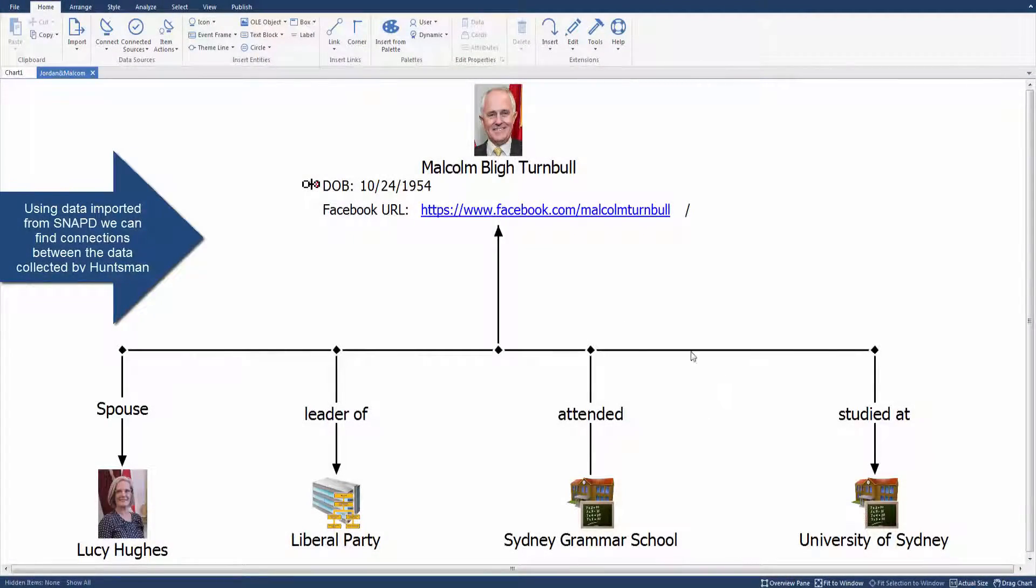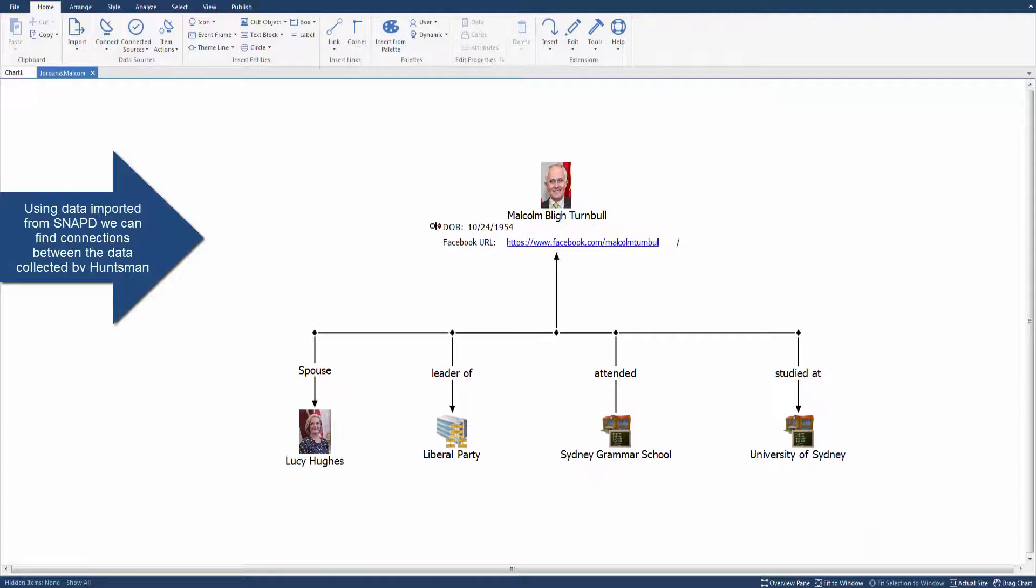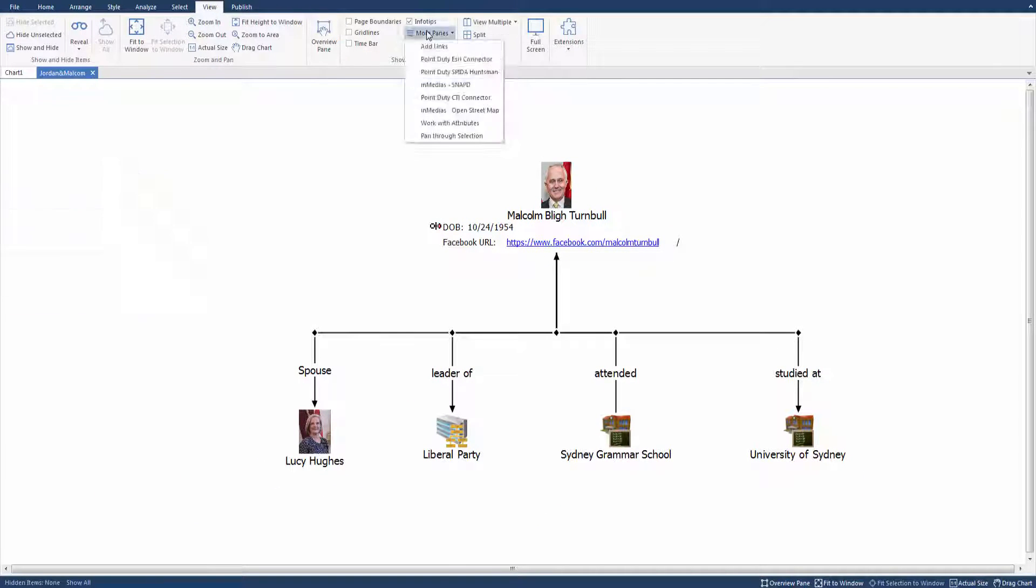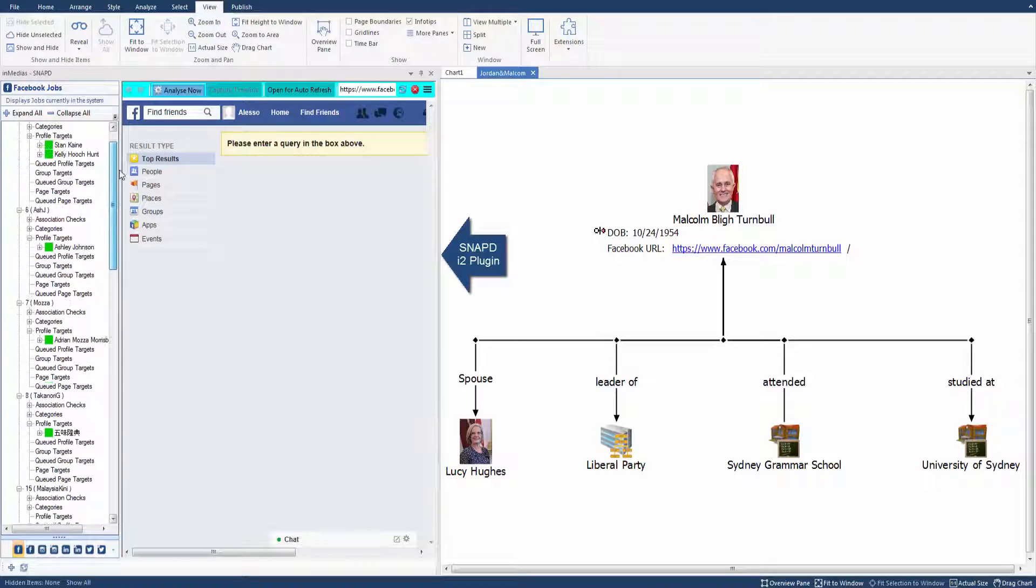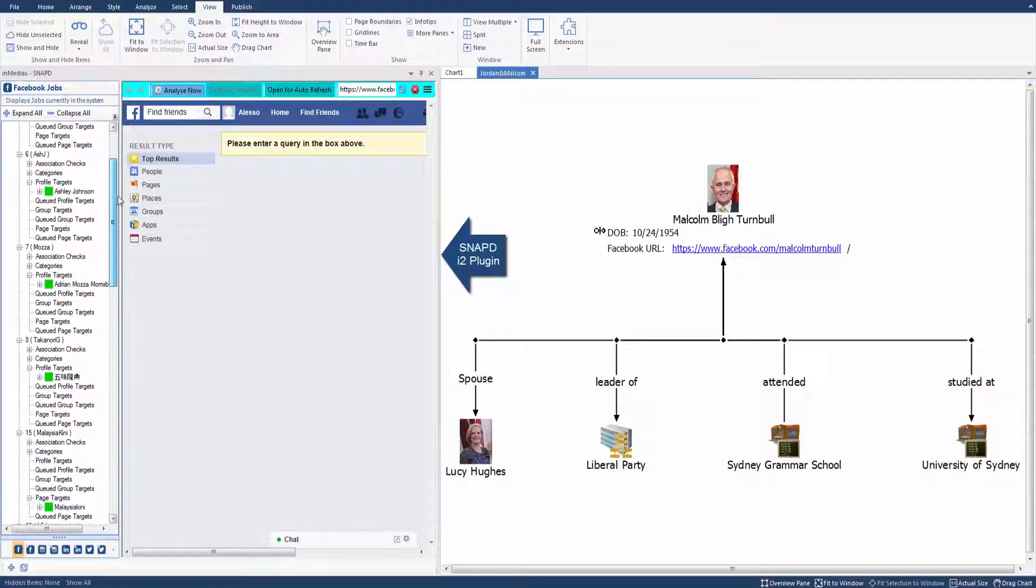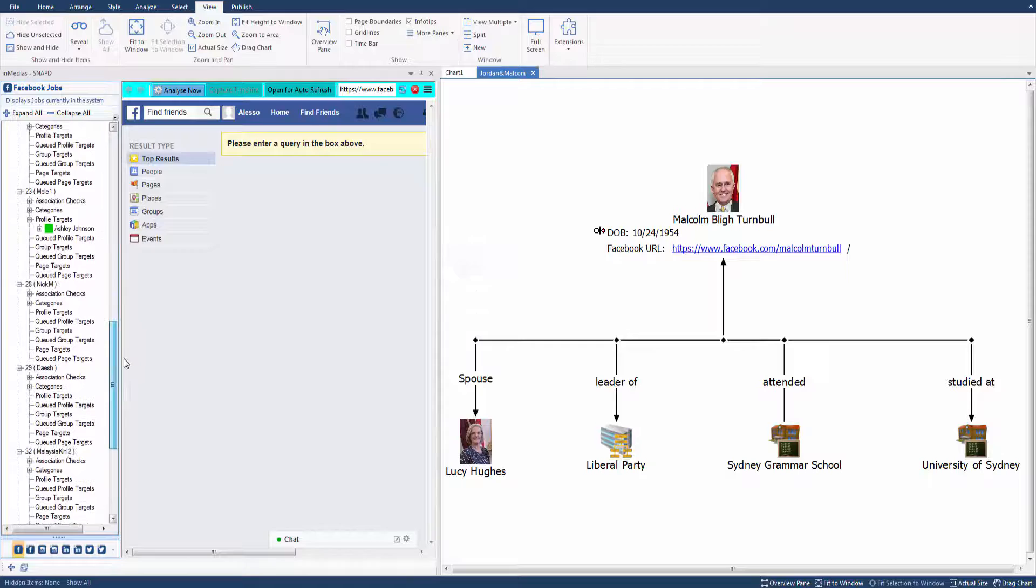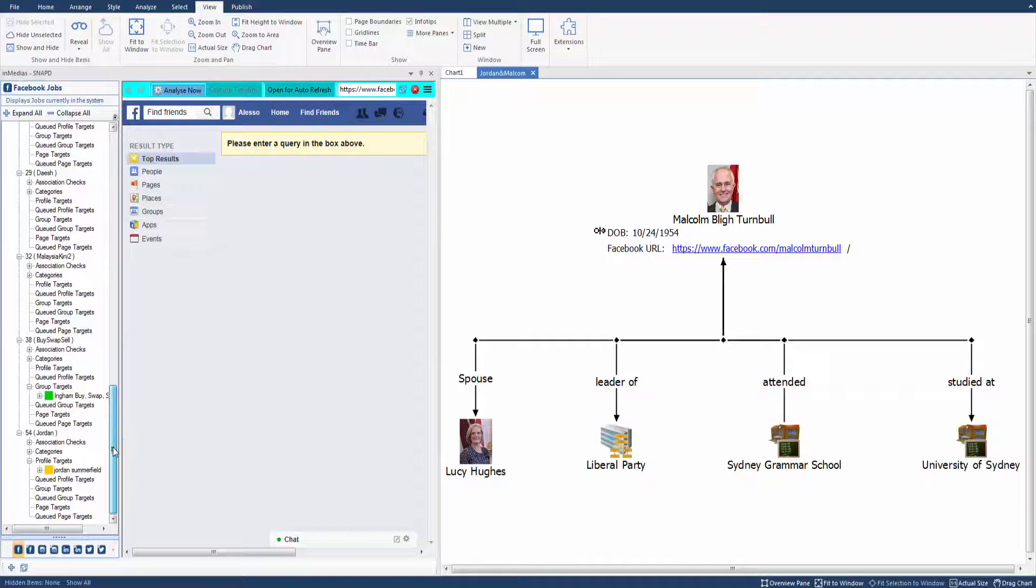At this point, we can now import data from other sources and look for associations to the network we've just created. Here, PointDuty's Snapped application provides a data source from leading social networks. Snapped is surfaced right within the notebook.